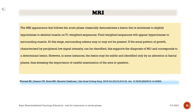The MRI appearance that follows the acute phase classically demonstrates a lesion that is isointense to slightly hypointense to skeletal muscle on T1-weighted sequences. Fluid-weighted sequences will appear hyperintense to surrounding muscle. At this stage, surrounding edema may or may not be present. If the zonal pattern of growth, characterized by peripheral low signal intensity, can be identified, this supports the diagnosis of MO and corresponds to a determinant lesion.